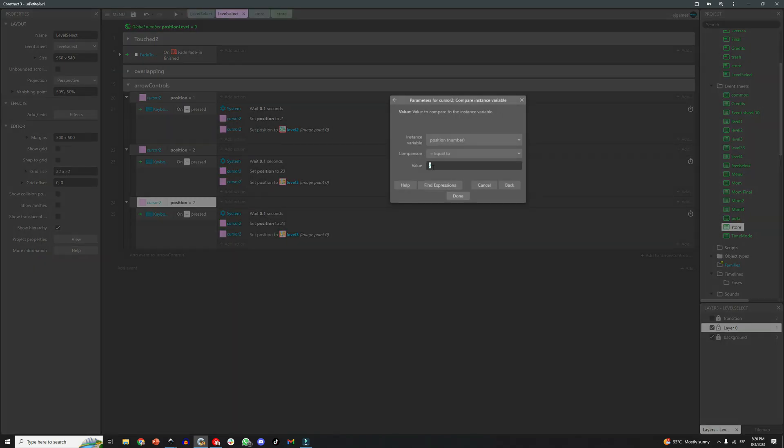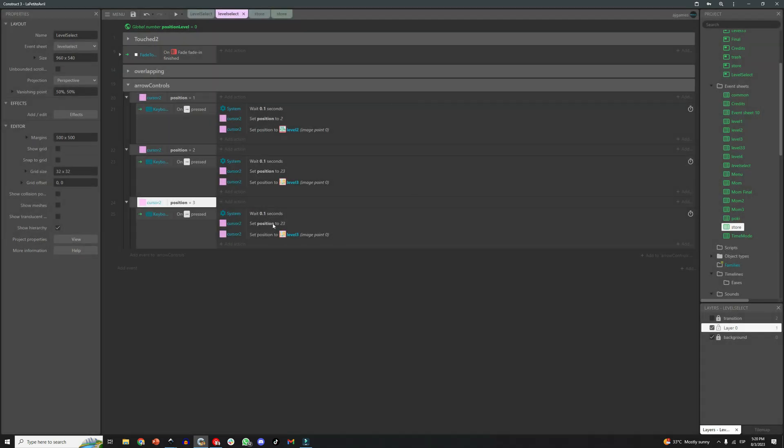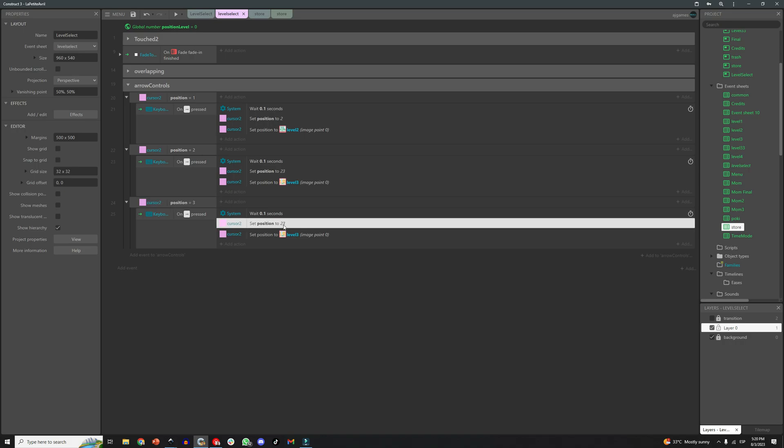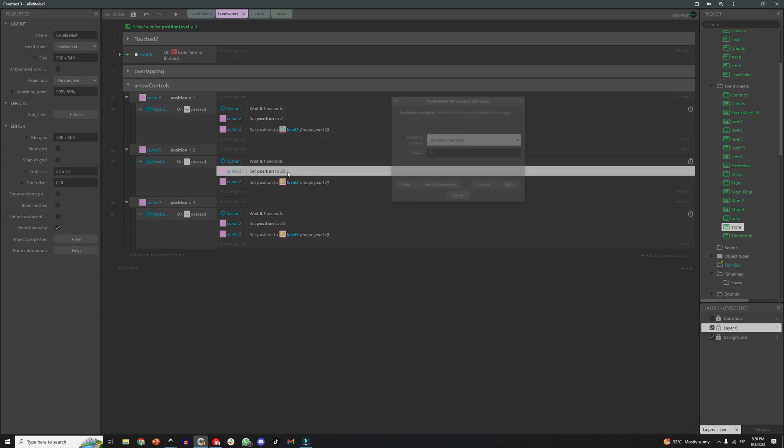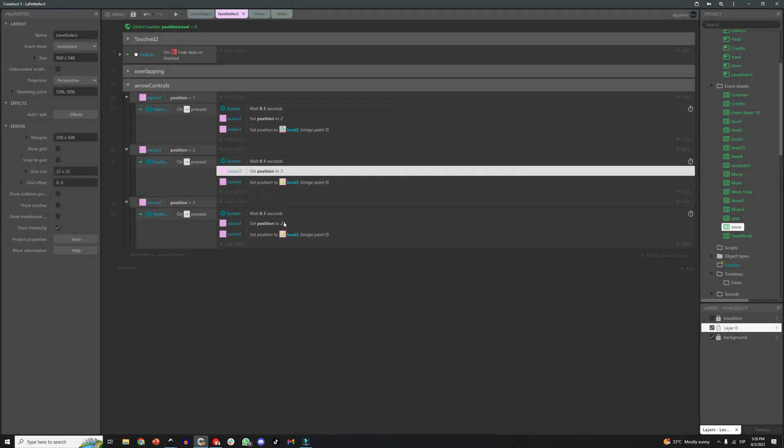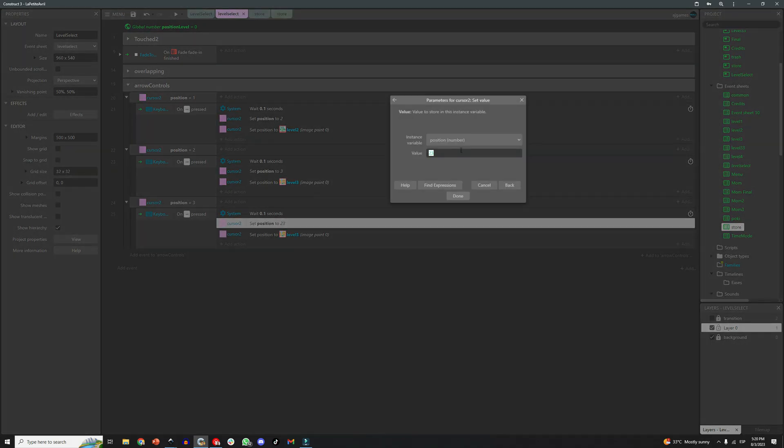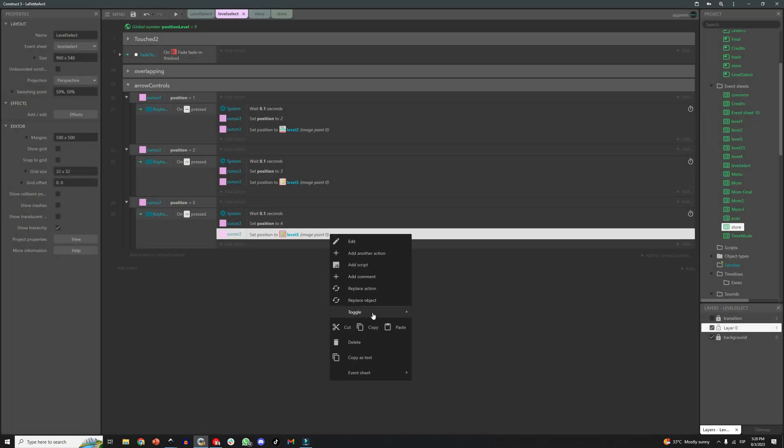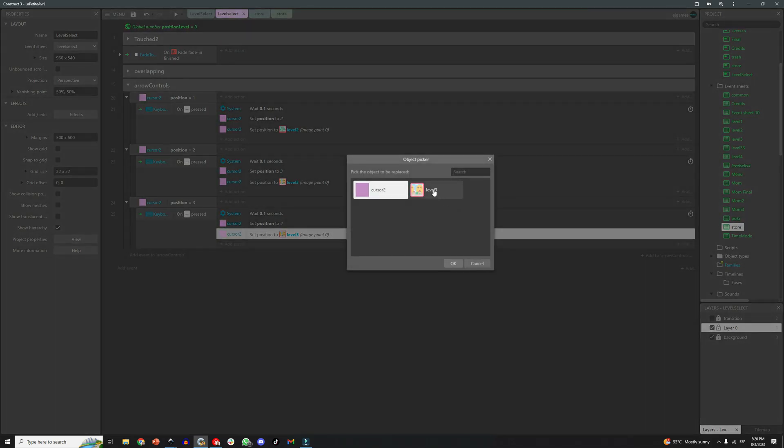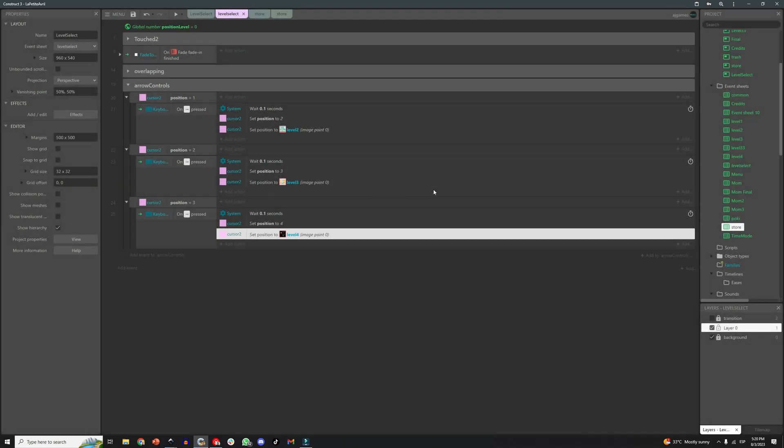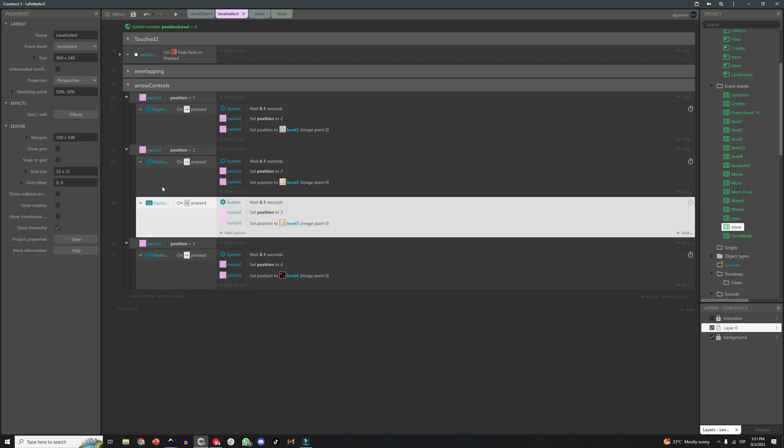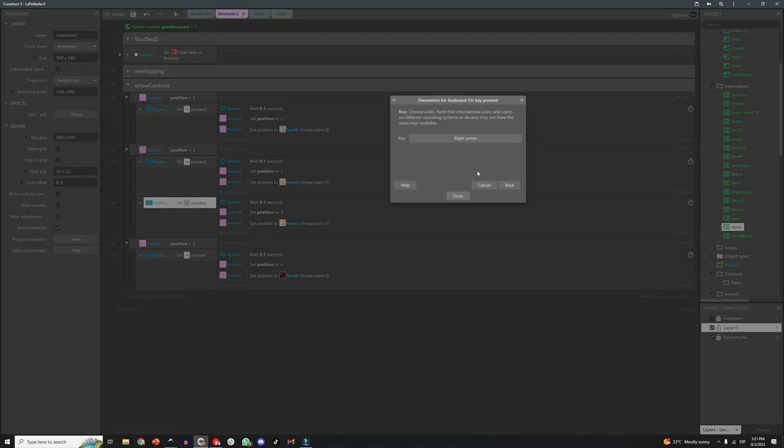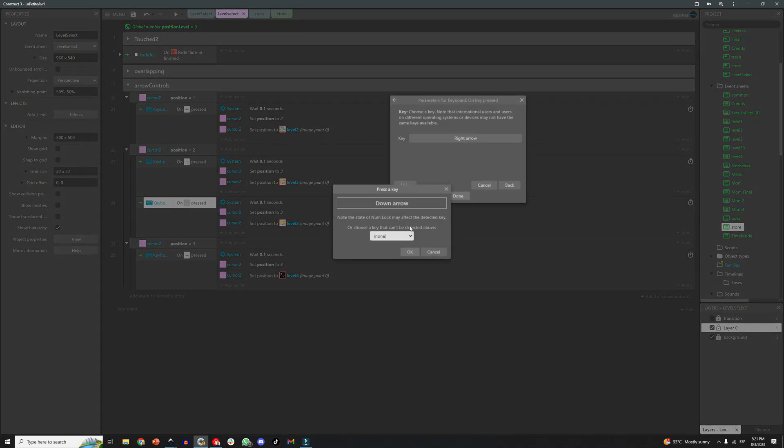We add all the conditions we need, so if the cursor is on position 3, and we press right, it goes to position 4, but if we press left, it goes to position 2, like that. And we do the same for all 4 levels, all 4 positions on the screen.